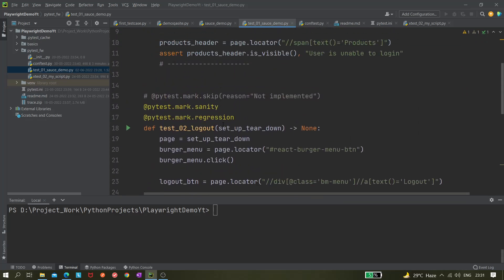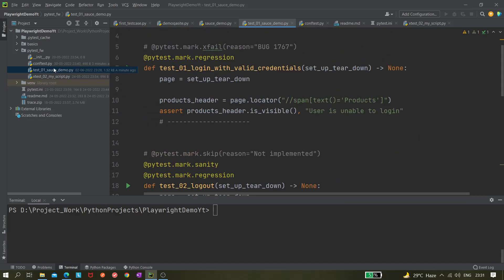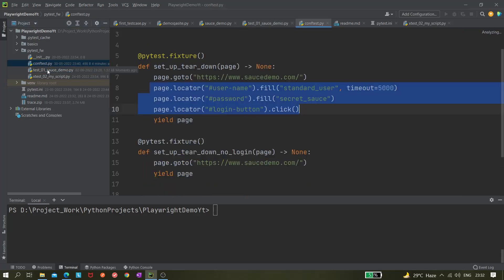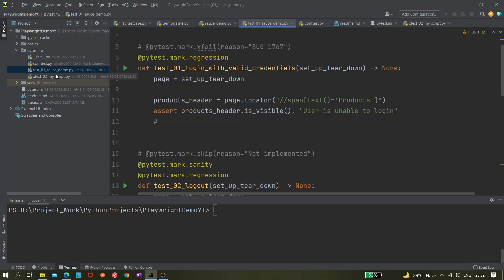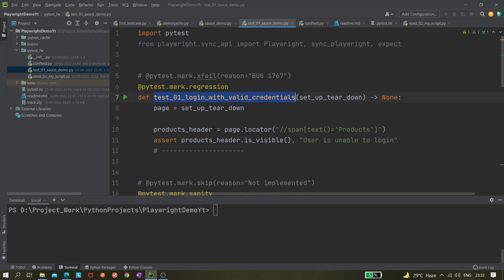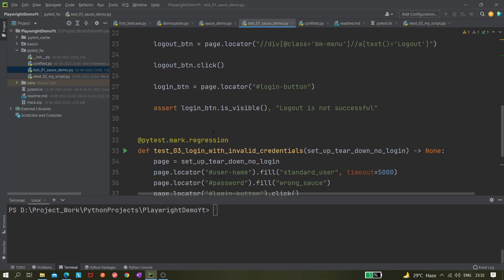The code is exactly the same that we have used in our previous videos. We have one context and this test file 'source_demo' is a single file having three tests: test01, test02, and test03. These three tests will be running on iPhone 11 — that's our target.